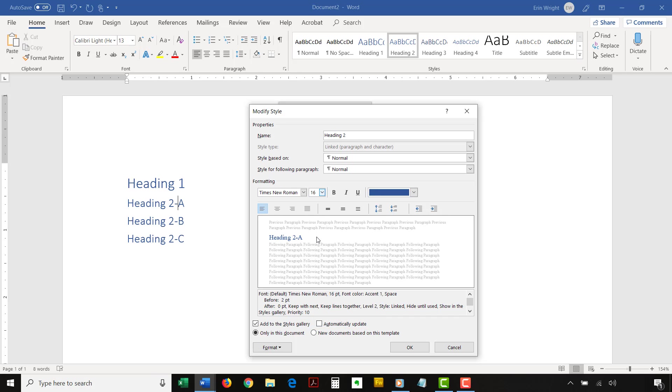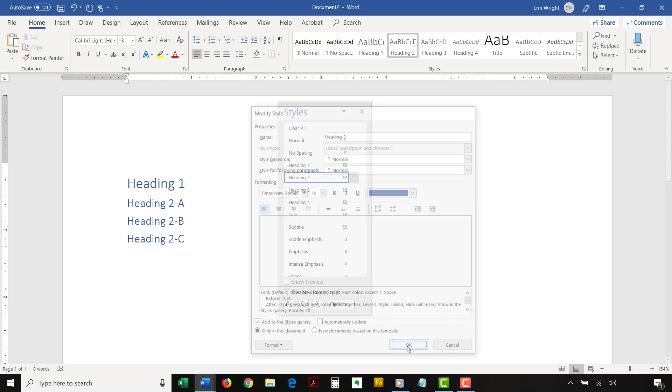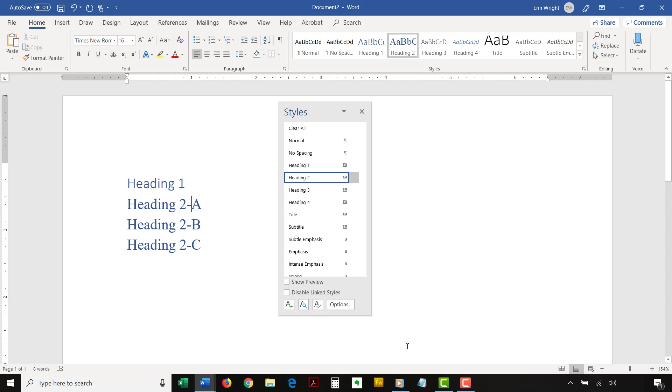When you're finished, select the OK button to save your style changes. The Modify Style dialog box will close automatically, and your changes will be applied to all existing text using the heading style you just customized.